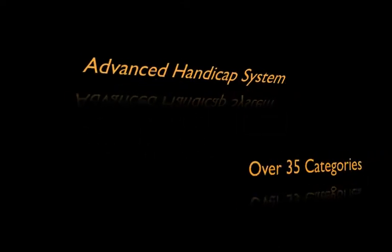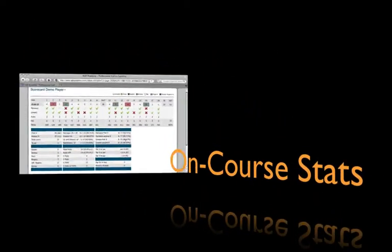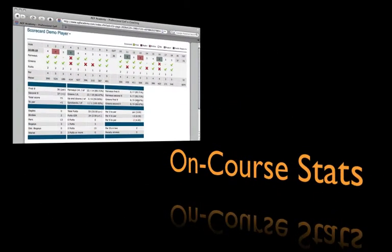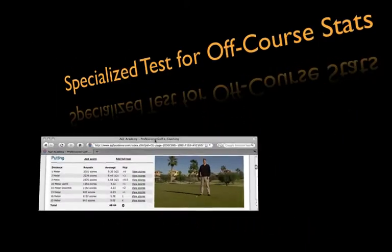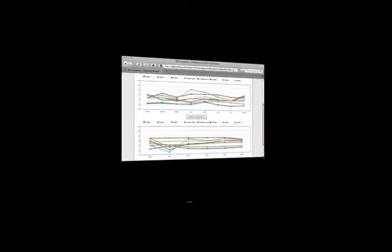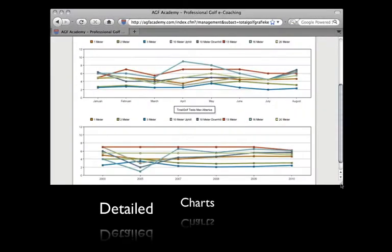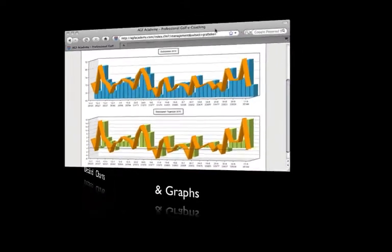Through its comprehensive, advanced handicap system, including over 35 different categories to evaluate on-course as well as off-course stats, the AJF Academy software is sure to provide you with the details you need to become a better player.